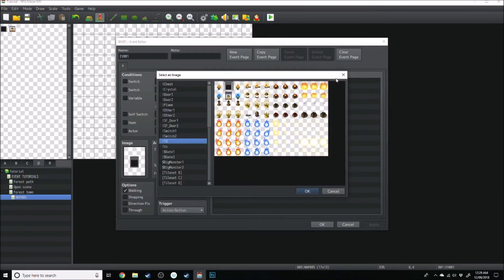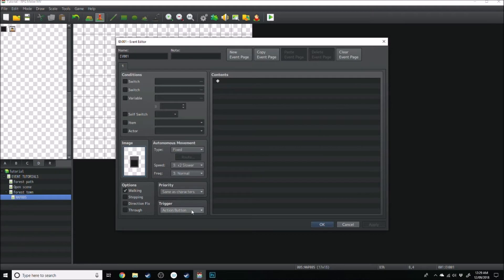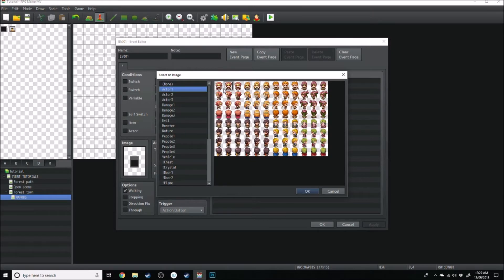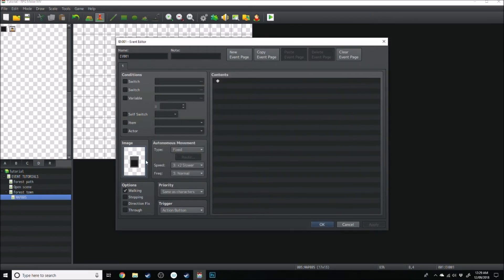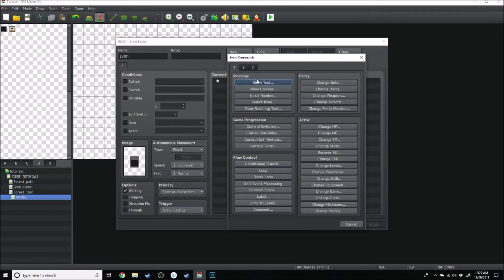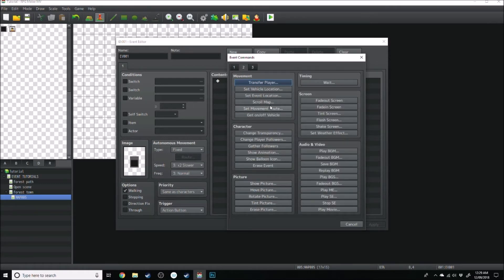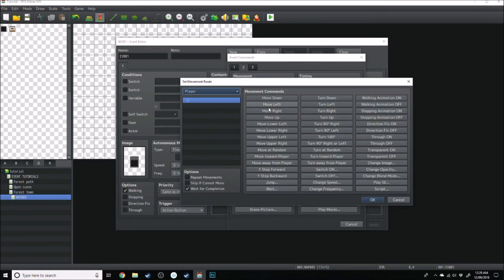What we want to do is turn that into an action button, which it already is, and it's the same priority as the character. So that's currently facing down. We want it to face left to turn on when the character simply touches it. So what we do is, if the character touches it, we'll go set movement route,